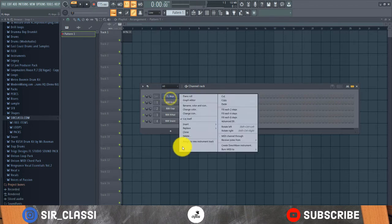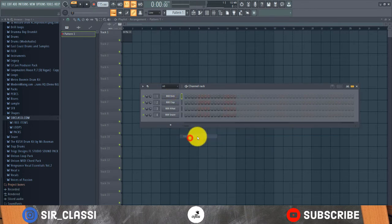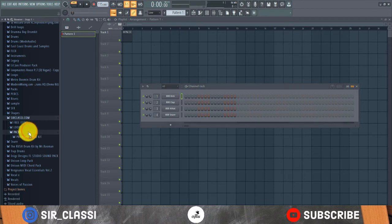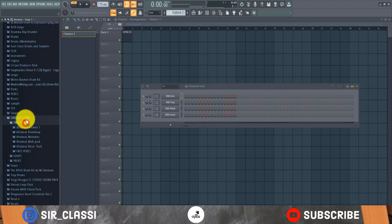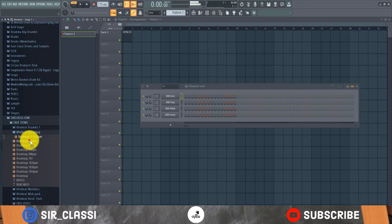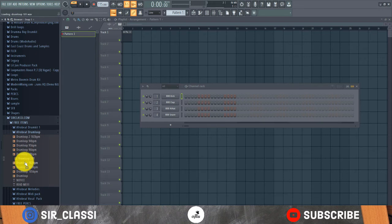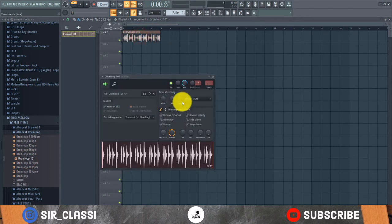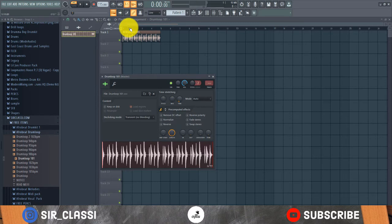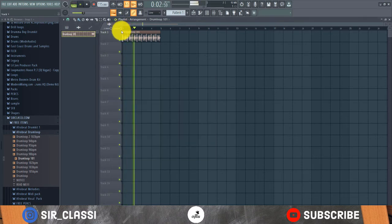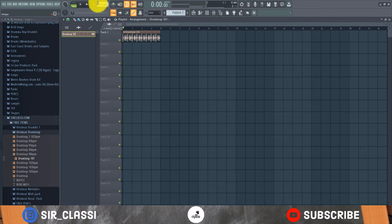For the packs, let's use the free items, the drum loops. I like that. See how the loop just fits in automatically to the tempo, it adjusts. I think it's a bit too fast, so I'll drop the tempo down to maybe 103.